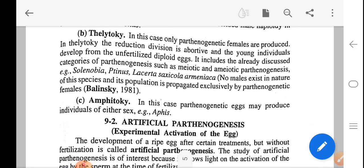Thelytokous parthenogenesis is the second type based on sex. In this case, only parthenogenetic females are produced. The reductional division is abortive and a young individual develops from the unfertilized diploid egg. It includes the already discussed categories of meiotic and ameiotic parthenogenesis. Solenobia tinea, Lesteva succicola americana — no males exist in nature for these species and populations are propagated exclusively by parthenogenetic females. In some cases, parthenogenesis may produce an individual of either sex.